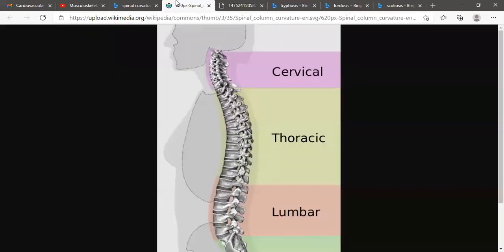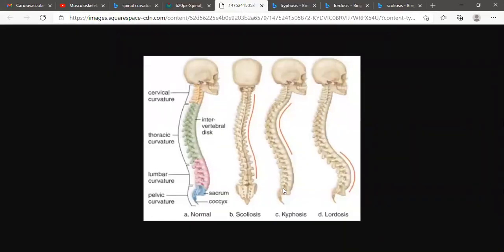Another one is lordosis. This is excessive curvature in the lumbar area. It's called lordosis. How to remember? Lordosis starts with the letter L, and the excessive curvature is in the lumbar area — lumbar is also L. Lordosis, lumbar — both start with L. Easy to remember. But kyphosis is excessive curvature in the thoracic area, while lordosis is in the lumbar area.